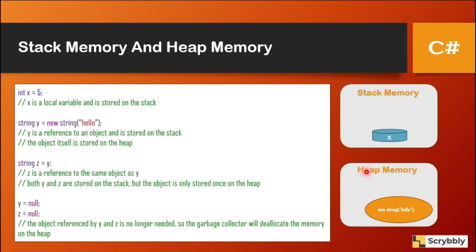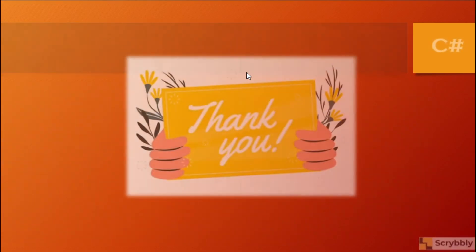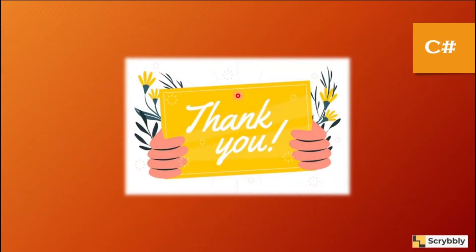So I hope you would have understood the concept. Please share your comments if you have any questions on this video. Thank you.